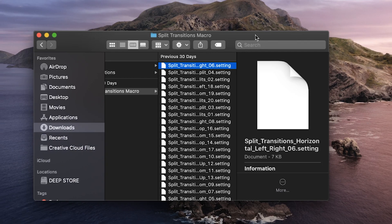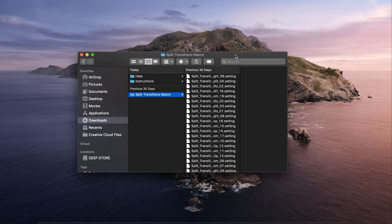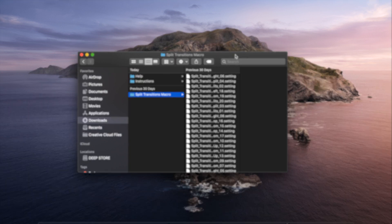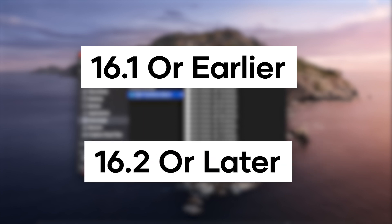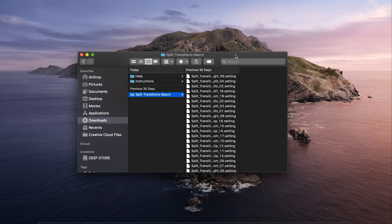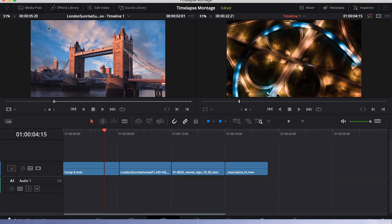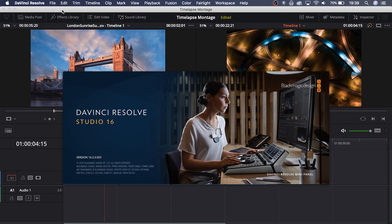So now that you have your macros, where do you actually install them to? That actually depends on whether you have Resolve version 16.1 or earlier, or version 16.2 or later. To figure out which version you're on, simply have Resolve open and go up to DaVinci Resolve, About DaVinci Resolve. Here you'll see a clear display of which version you're currently on.